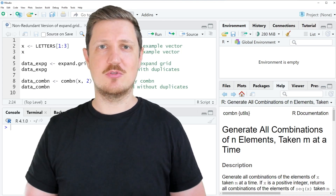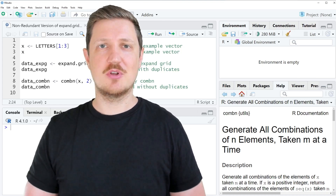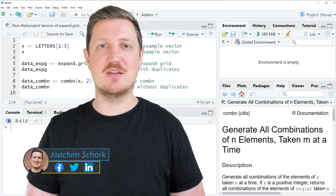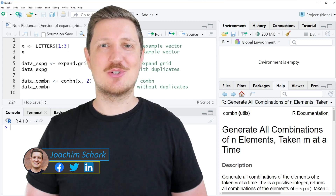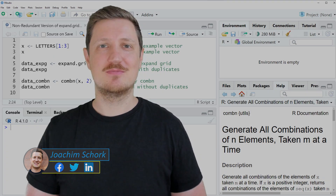This video explains how to create a non-redundant version of the expand.grid function in the R programming language. Without too much talk, let's dive into the R code.